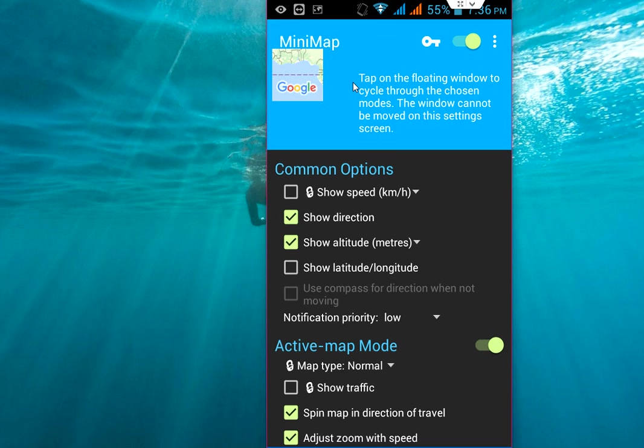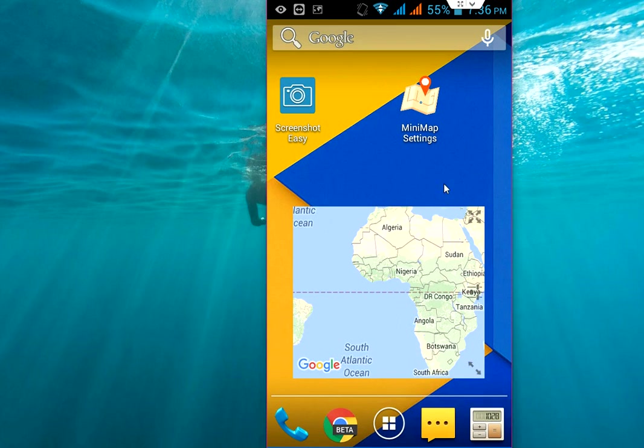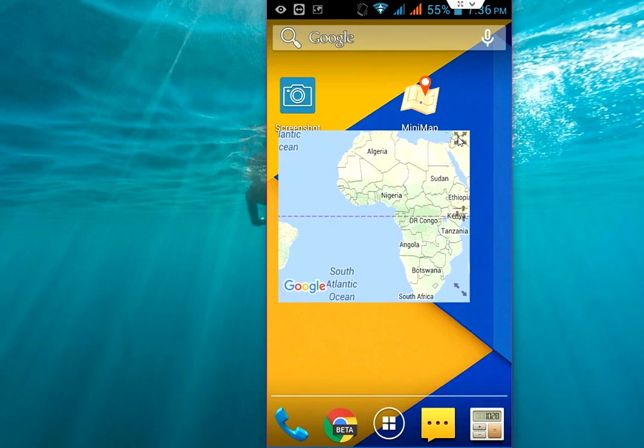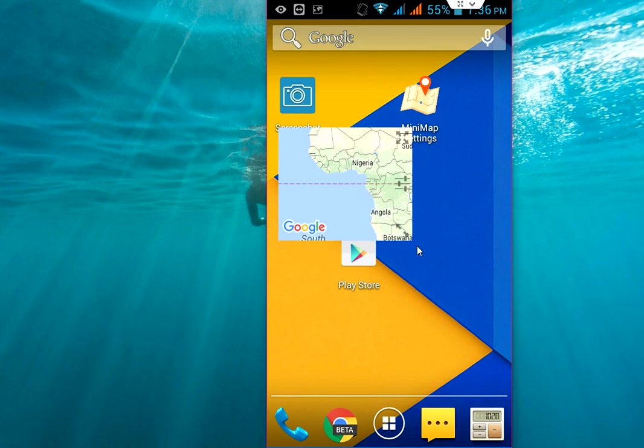Just tap on the home screen button. OK, so now as you can see here, the map appears and you can move it anywhere like this. And you can resize your map. Look at that.